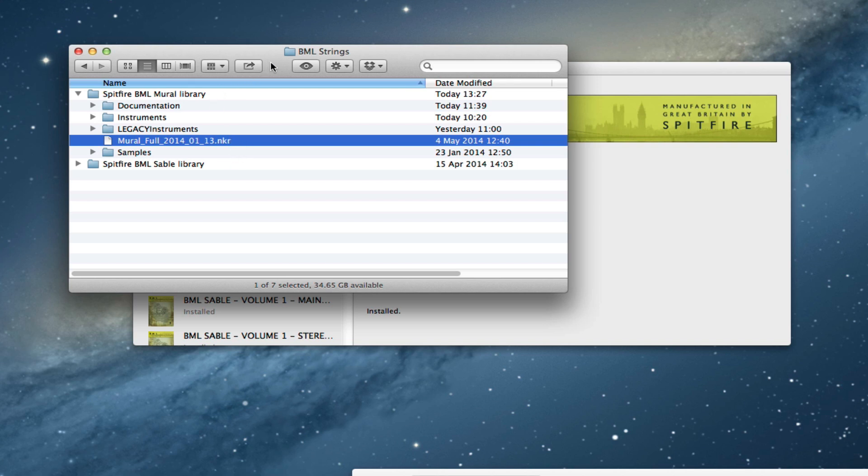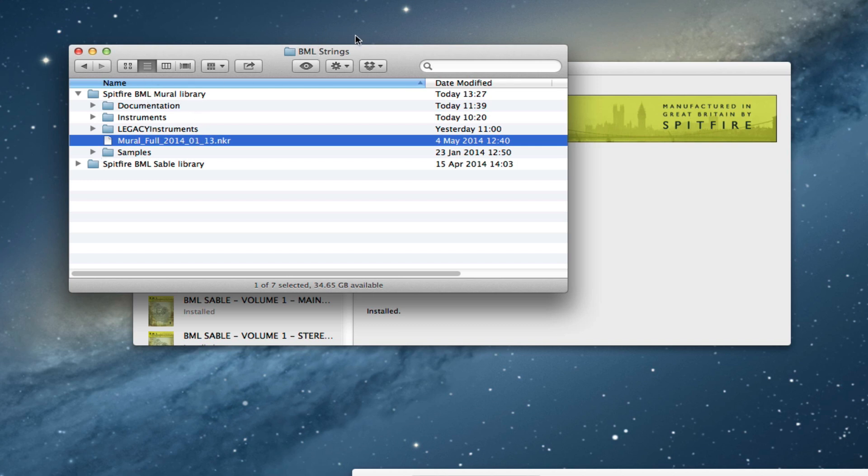And that is it. That's how to update BML Mural Volume 1 to the latest version, which is version 1.1. When we release Volume 2 of Mural tomorrow, your library folder is ready there and all you need to do is select again this enclosing folder to download Volume 2 into, and it also looks for the same folder.